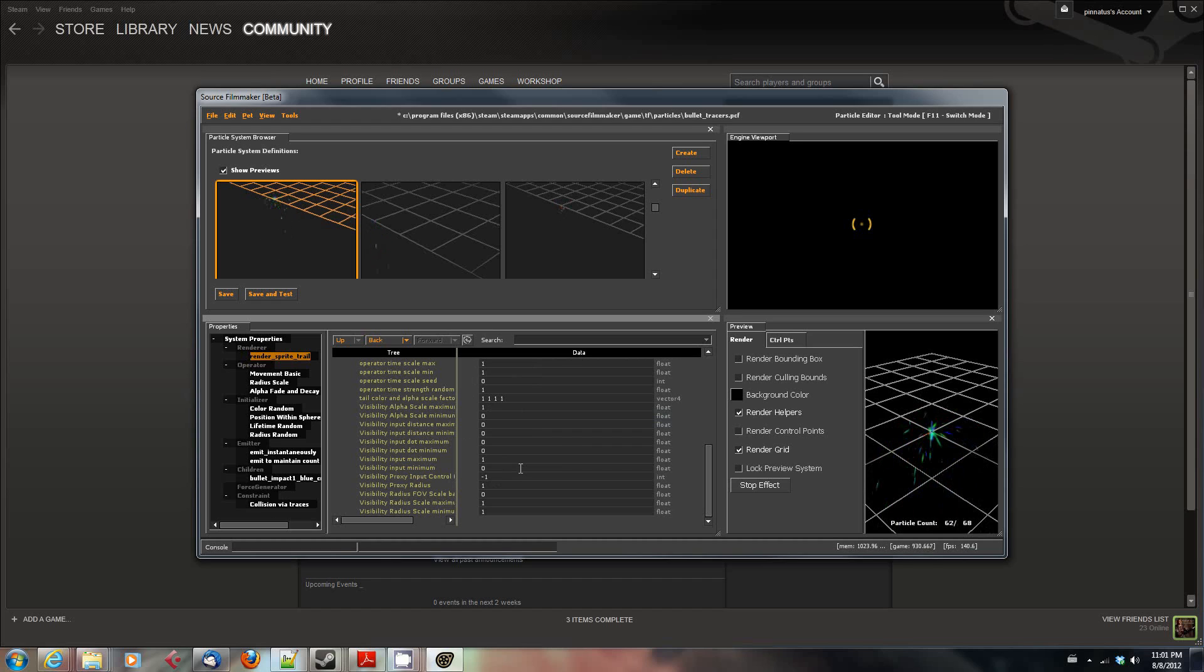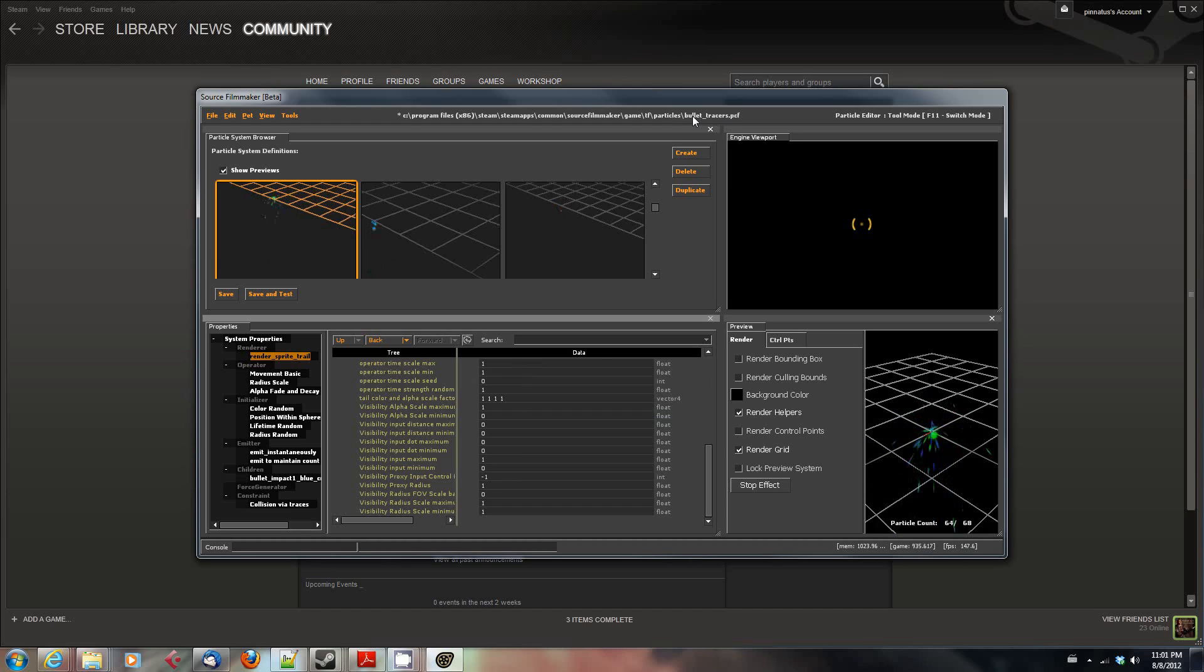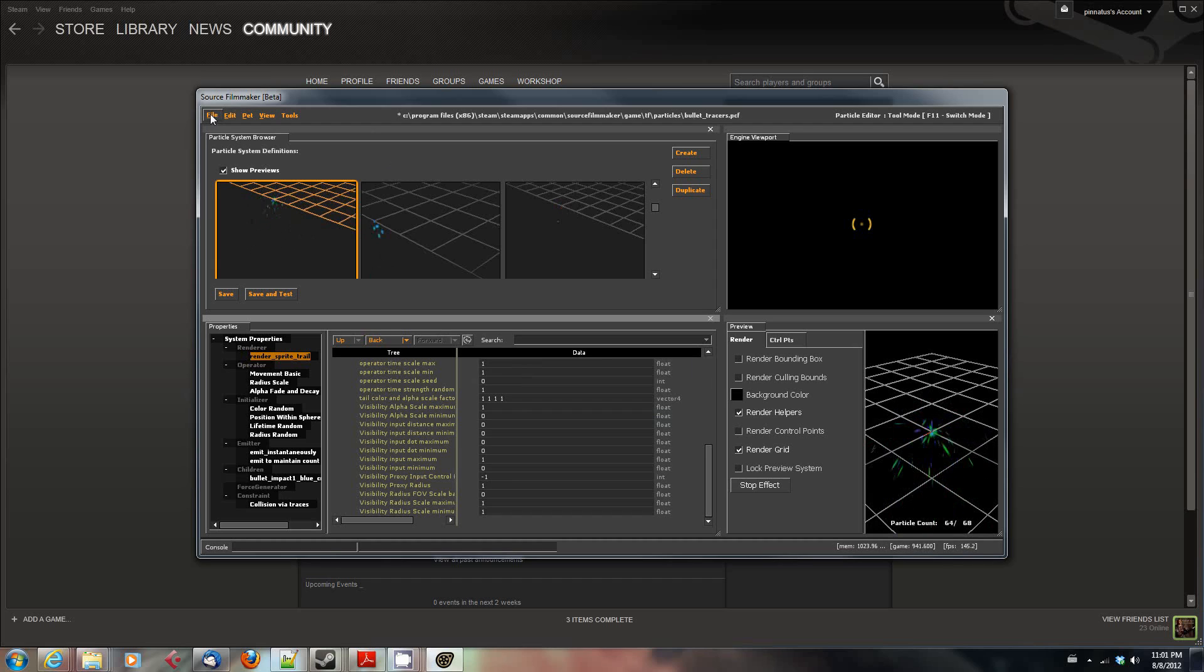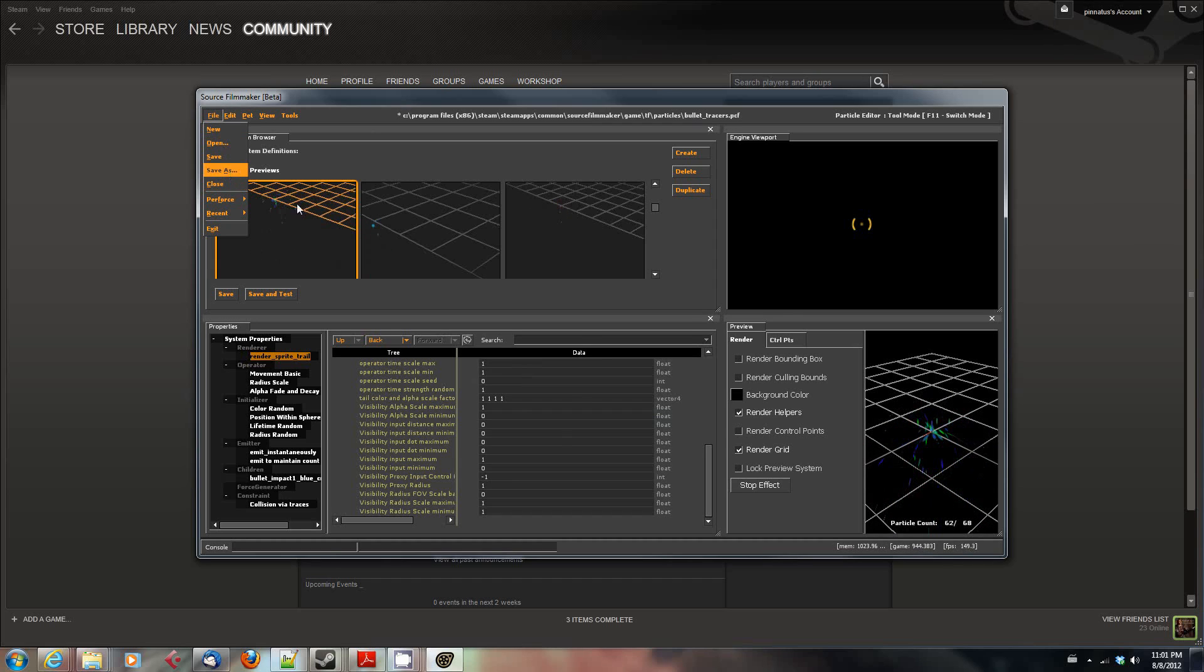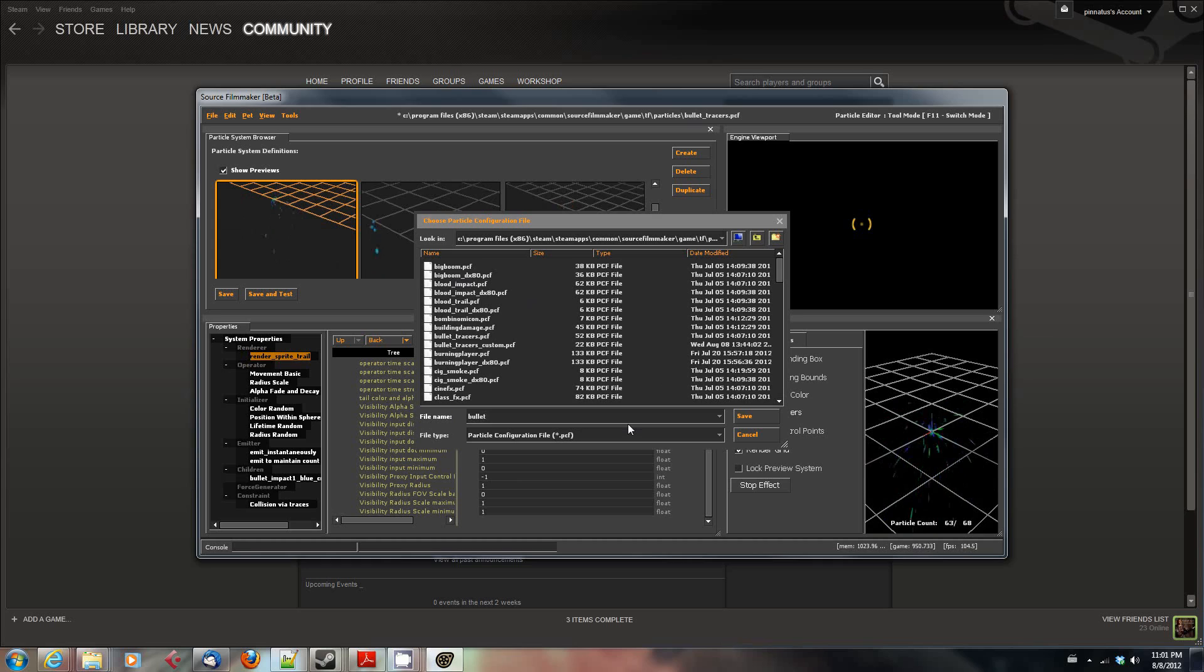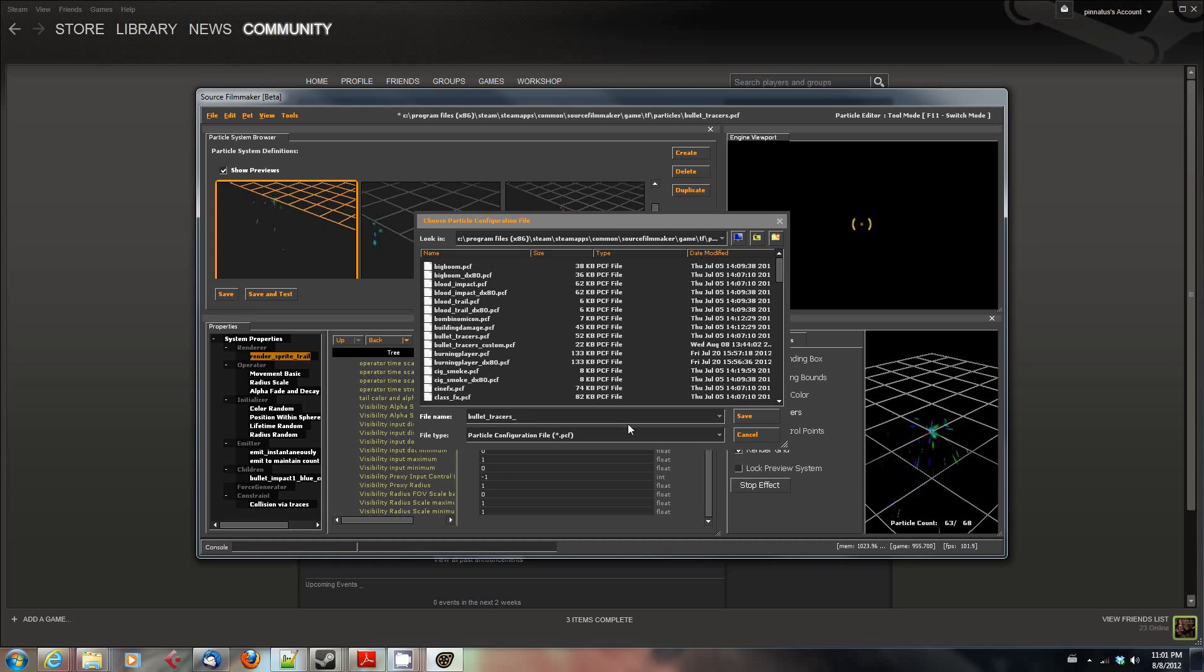There's also some information on the Valve Developer Wiki about particle systems. Now, I don't want to necessarily overwrite this bullet-tracers.pcf because that came with the source filmmaker. And the next time there's an update, it'll blow away any changes I make. So what I might do is say, save as, and call it bullet-tracers-tutorial.pcf. There we go.